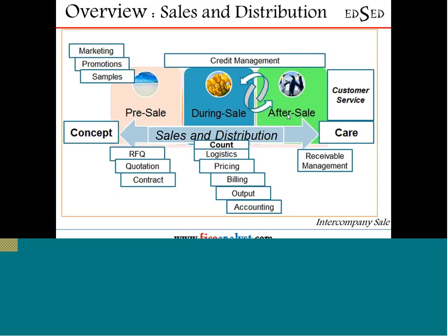Pre-sale activity means you have marketing, promotions, and activities related to samples. All these establish the relation with your customers — it's a kind of conceptualization. You are going to sell this product and you are trying to see whether you can get into the markets with this customer. That is a pre-sale activity.